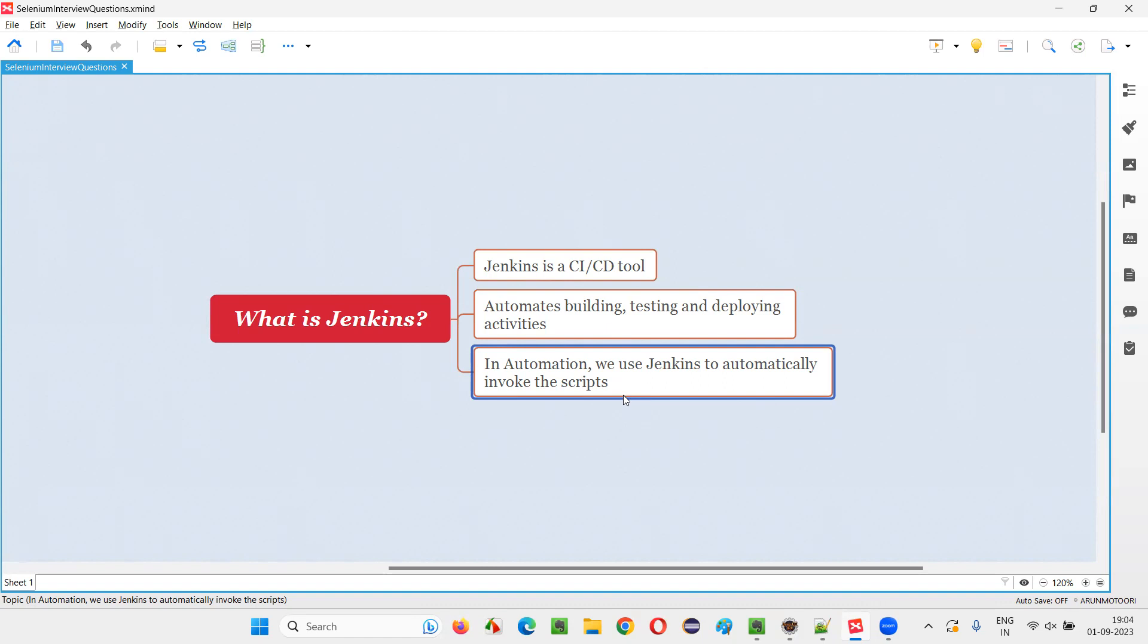So your manager will come and the manager will ask you, why didn't you run the scripts today at 4 PM? You are supposed to run the scripts. This is a human error. That is common. People are tend to forget the things.